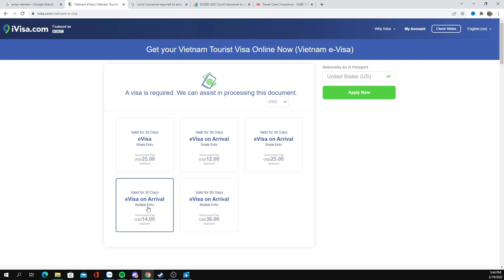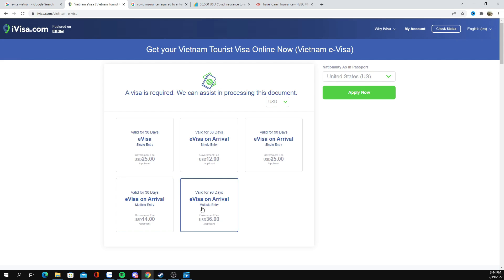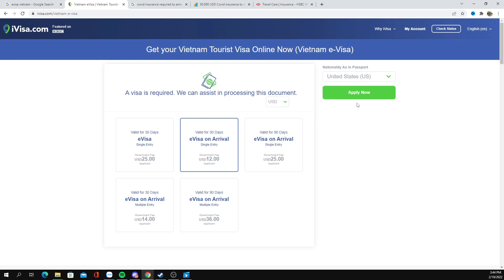If you want to stay for 90 days, multiple entry, you can of course select that option. But for the sake of this video, we're going to go with the cheapest option, which is a 30-day e-visa on arrival. We're going to hit 'Apply Now.'